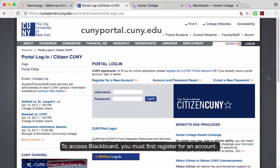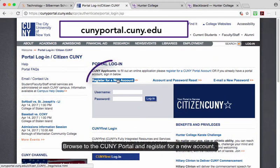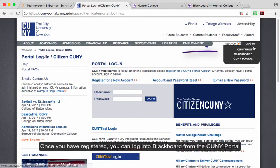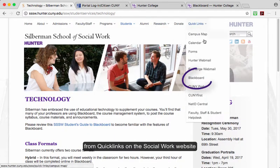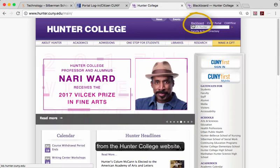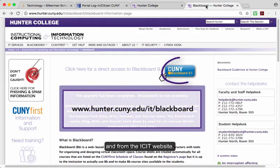To access Blackboard, you must first register for an account. Browse to the CUNY portal webpage and register for a new account. Once you've registered, you can log into Blackboard from the CUNY portal, from quick links on the social work website, from the Hunter College website, and from the ICIT website.